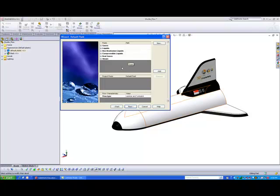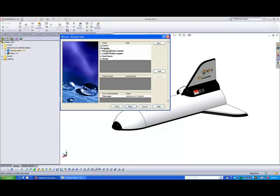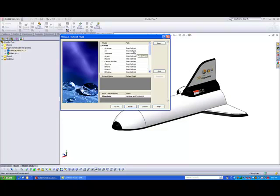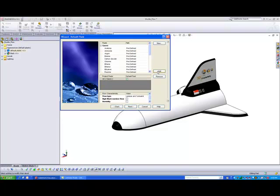Now in the next portion, this is where we will specify a fluid that we want this space shuttle to be flowing in. So for example, let's say if I want this medium to be air, we click on air, click on add, and the gas has been added for you.